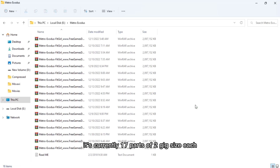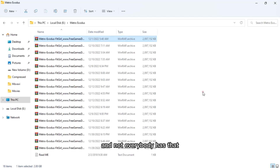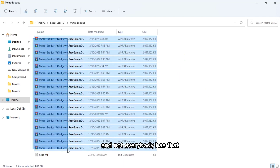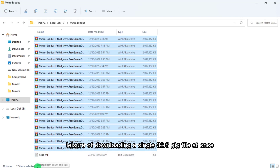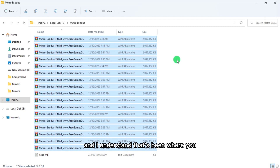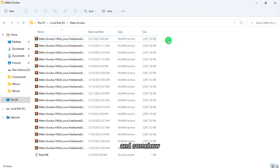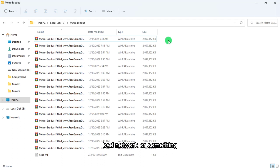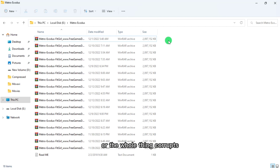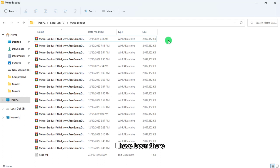It's currently 17 parts of 2GB each, and not everybody has the convenience of downloading a single 32.8GB file at once. I understand that pain where you've gotten 30GB into a download and somehow, maybe due to a faulty battery, bad network, or something, the whole thing starts over or corrupts.